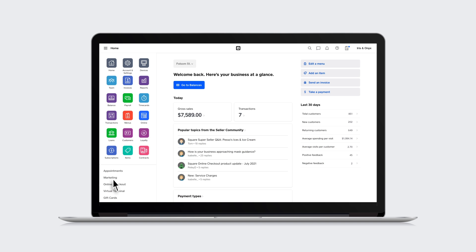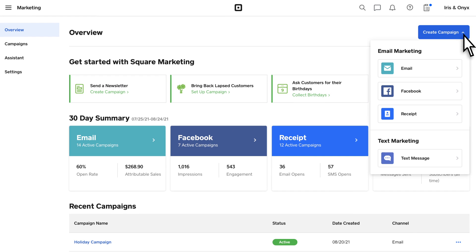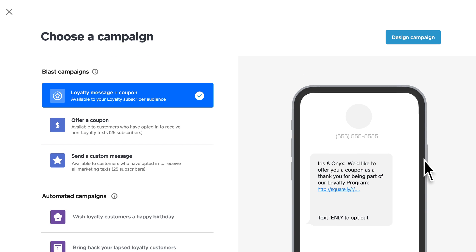Making a campaign to send out is simple. First, choose what kind of campaign you want to send, either automated or manual.